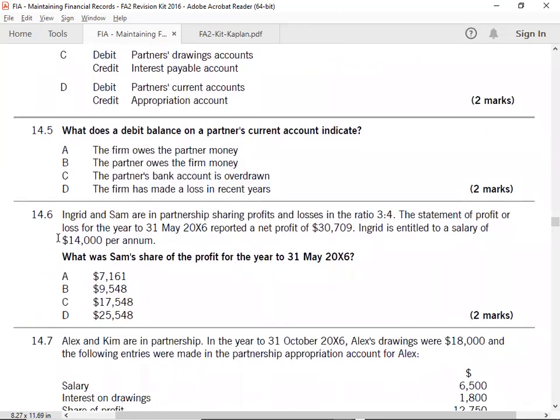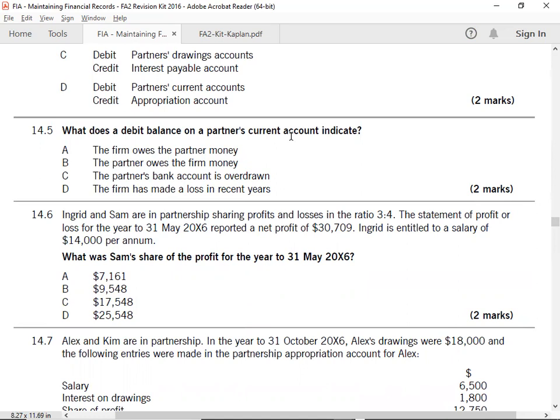14.5: What does the debit balance on partners' current account indicate? Current account's normal balance is credit, not debit. Debit balance - when drawing, loss. Debit balance means the partner owes the business.